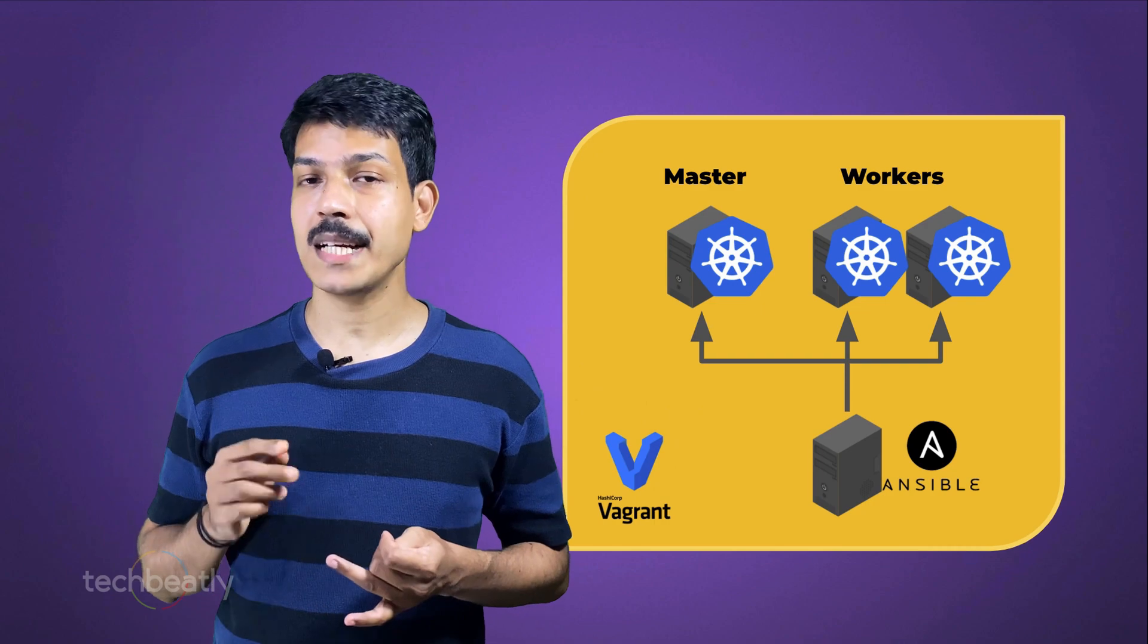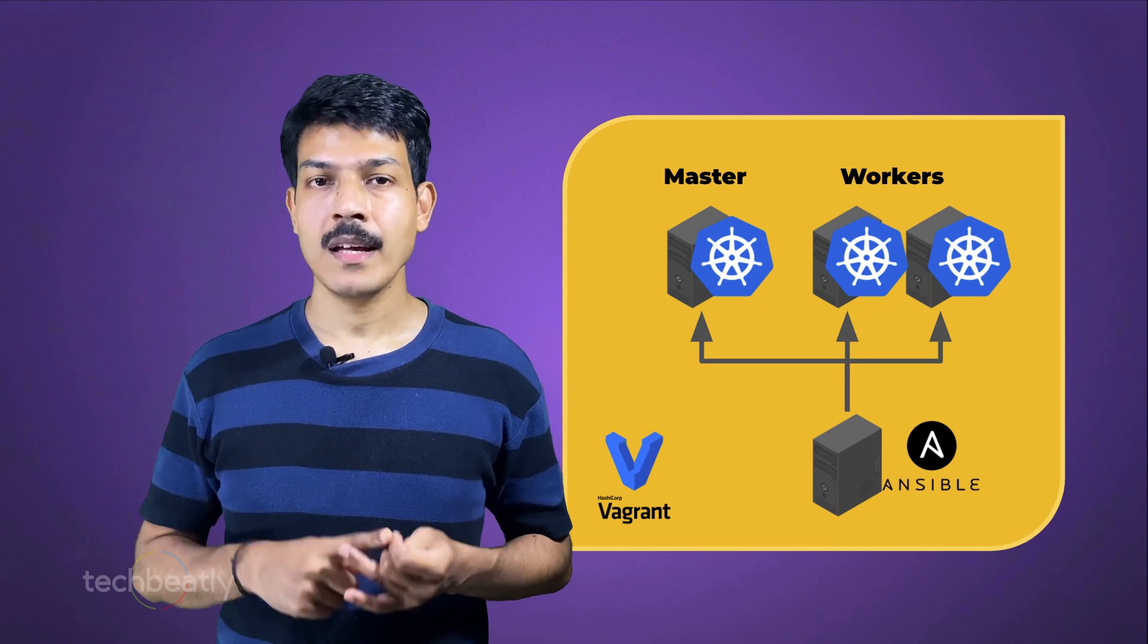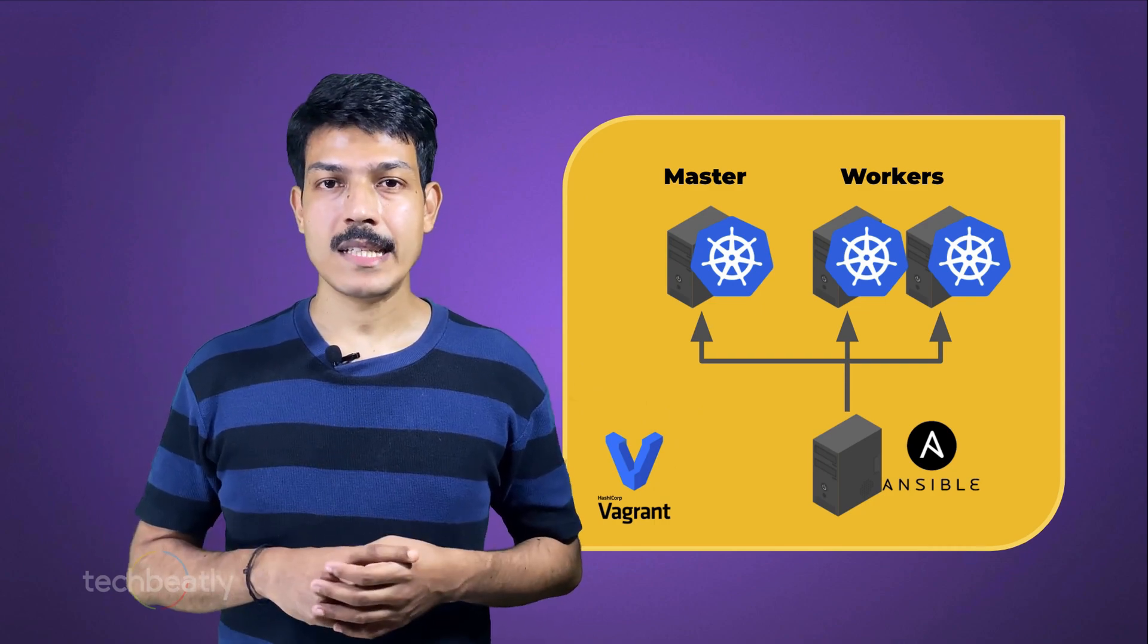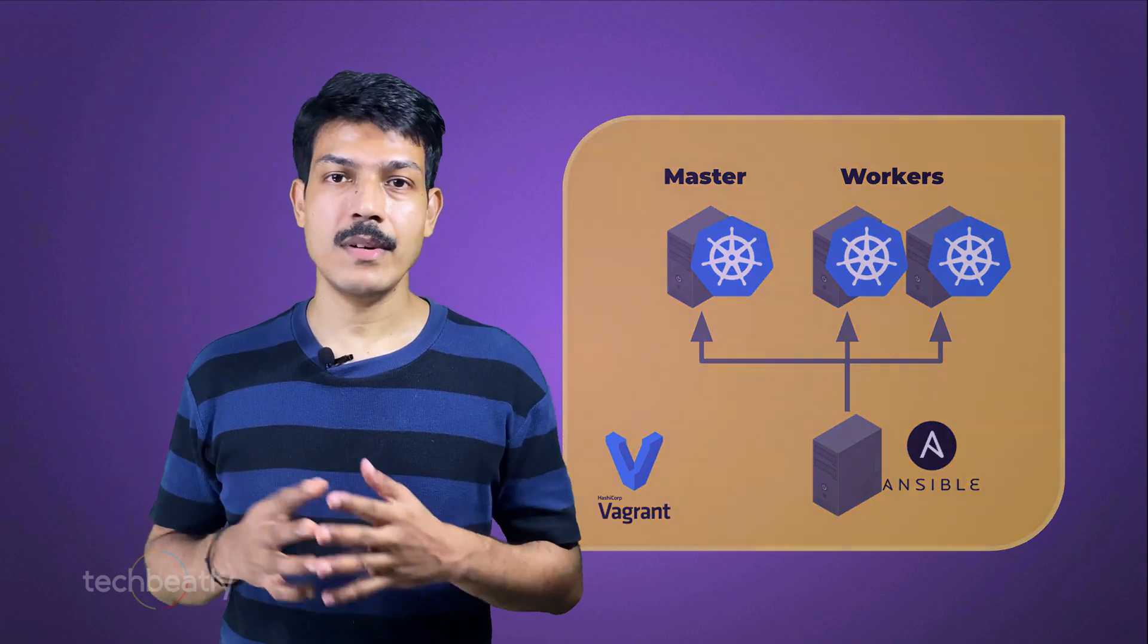If you check our Vagrant file, you can see that we are creating one master node and two worker nodes for our Kubernetes cluster. We will use the CentOS 7 image for the nodes, and you have the freedom to select your operating system. Keep in mind that you may need to amend the Ansible playbook accordingly, as some of the tasks are written for CentOS-based platforms.